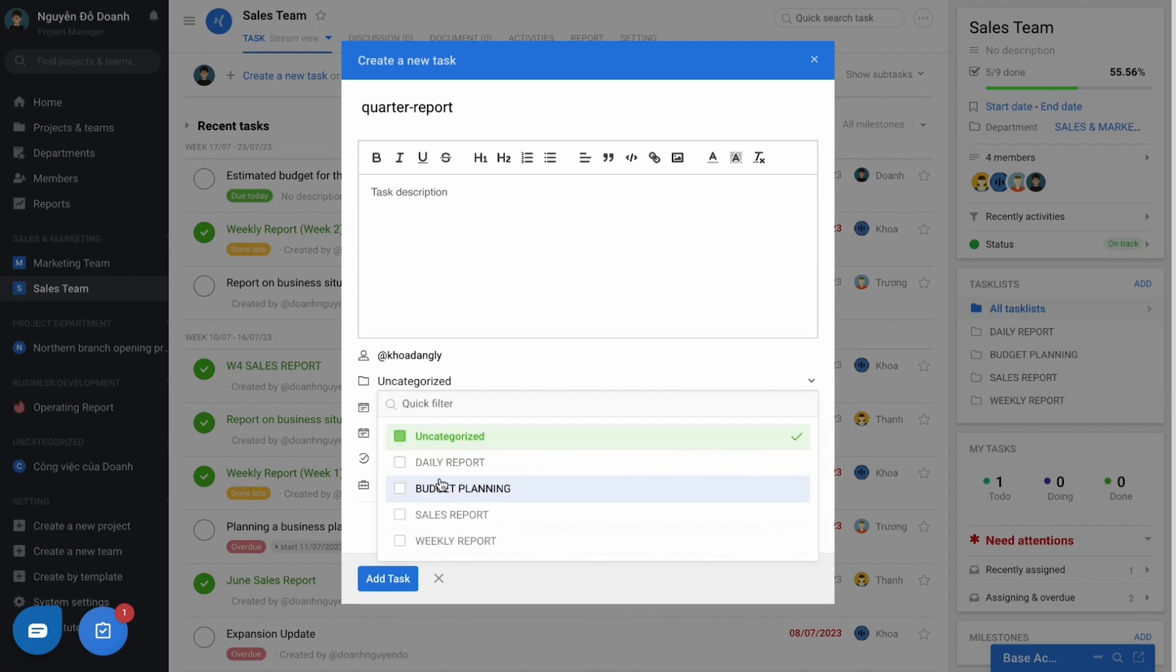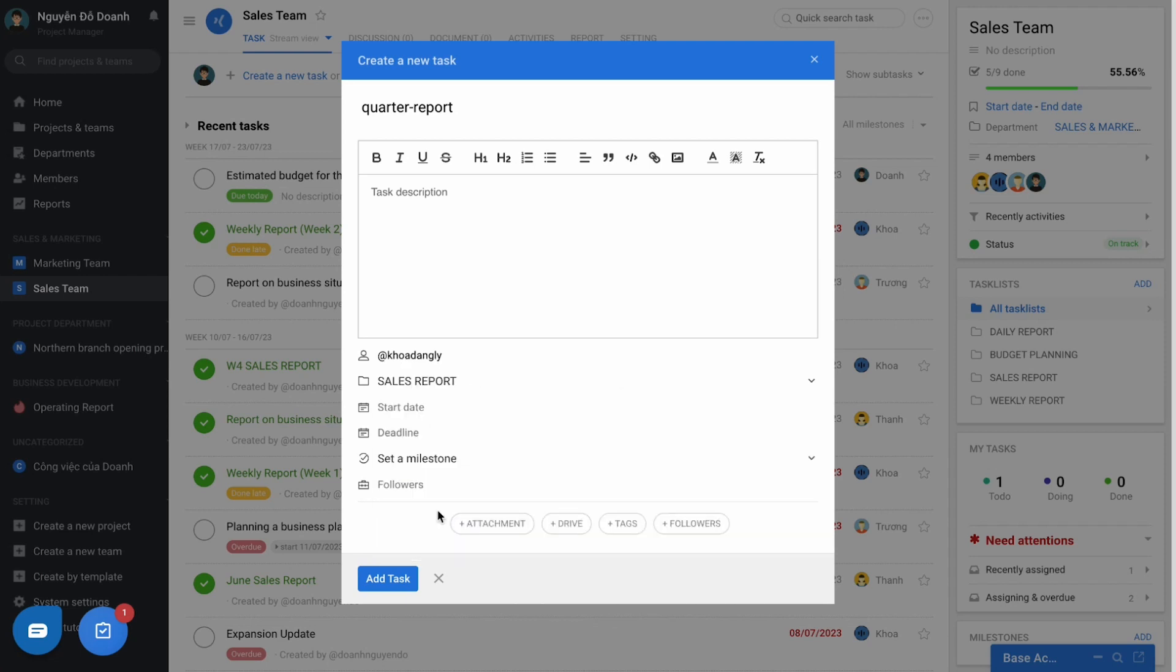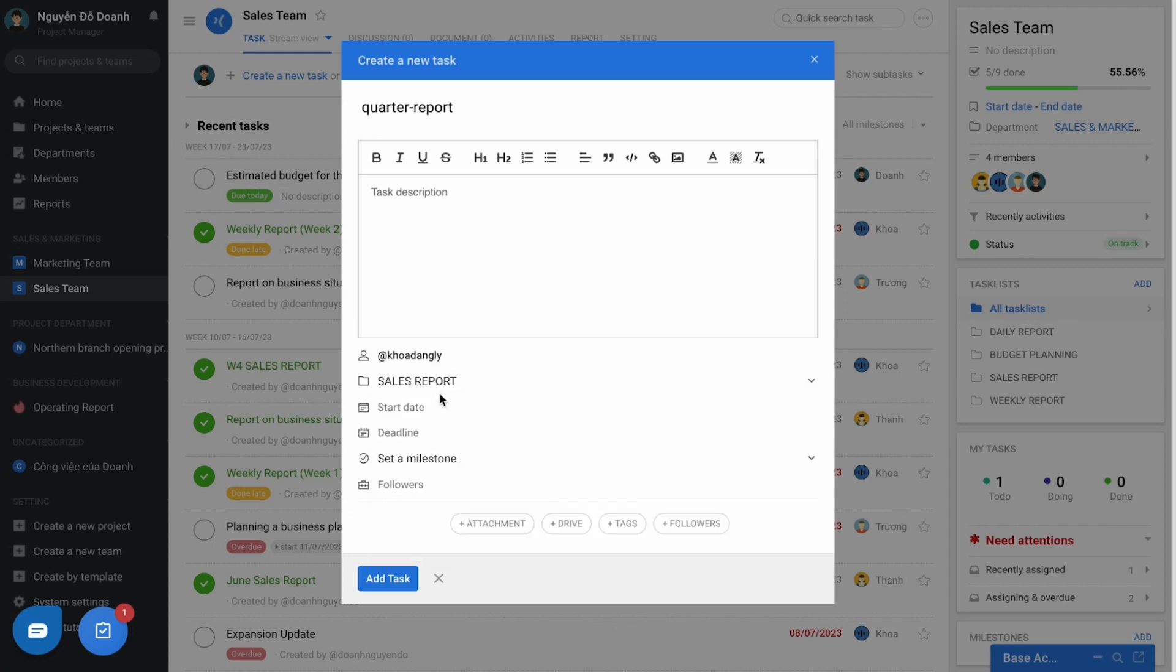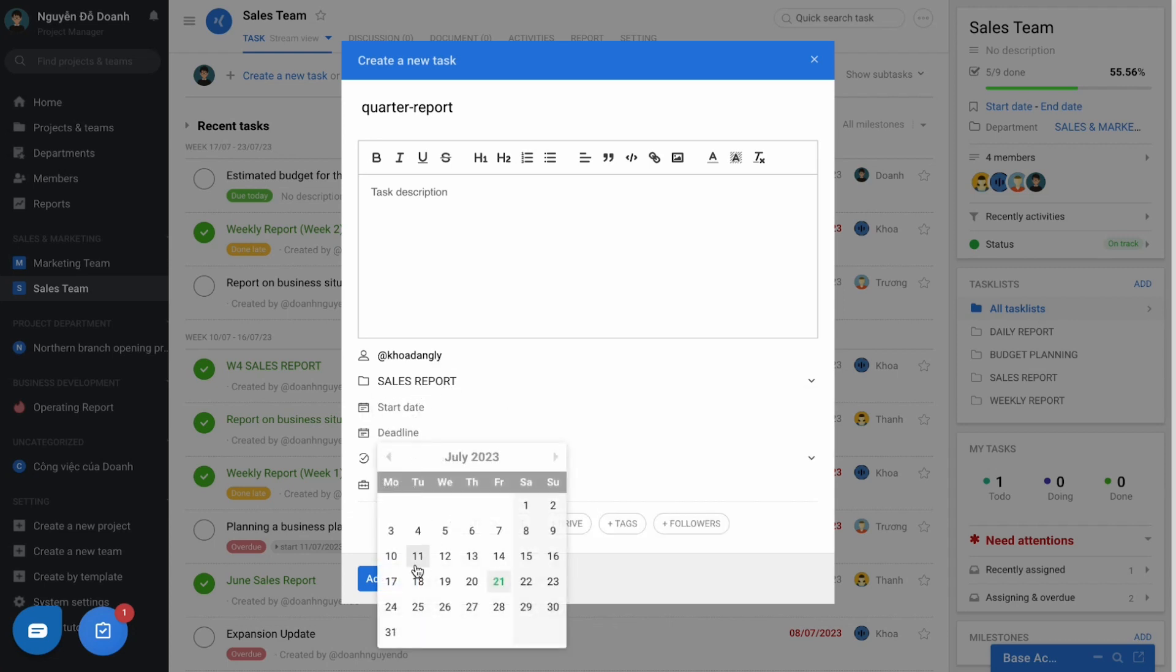Classify this task into any task list created in the project or team, choosing starting date, if any, and most importantly is the deadline.